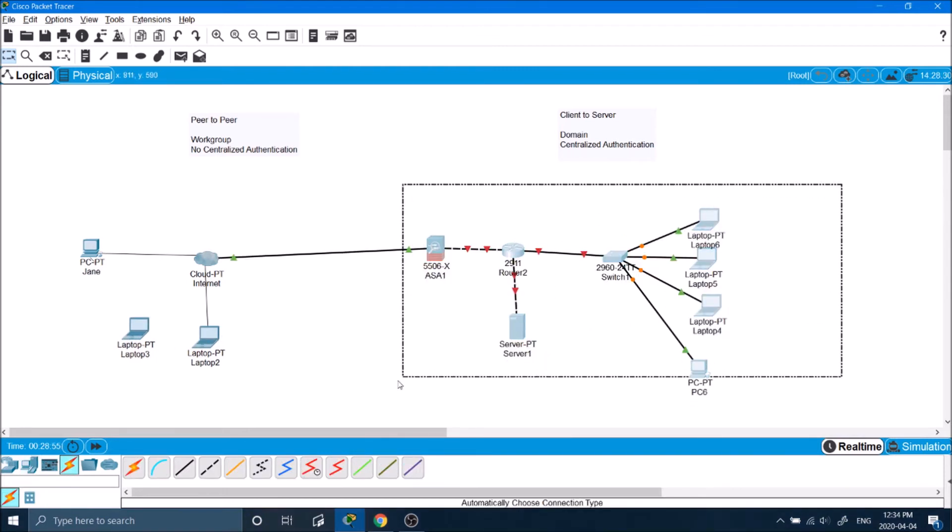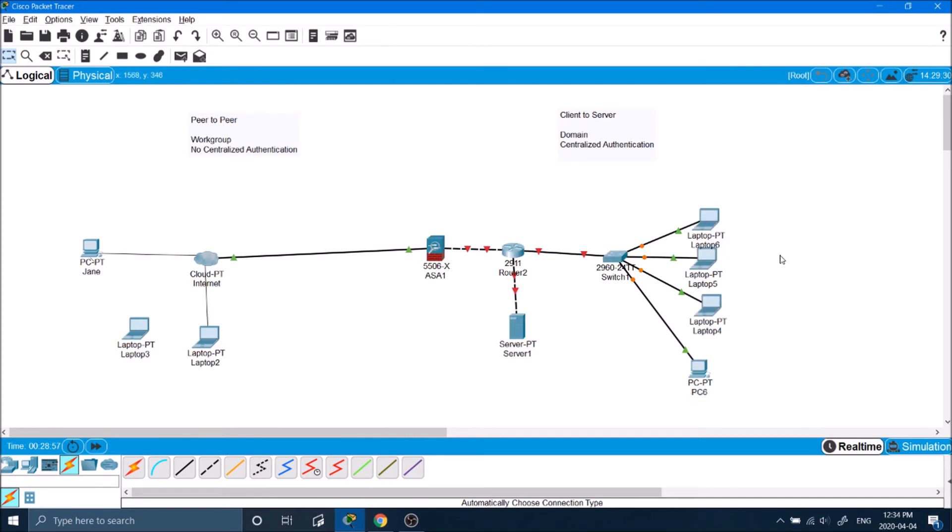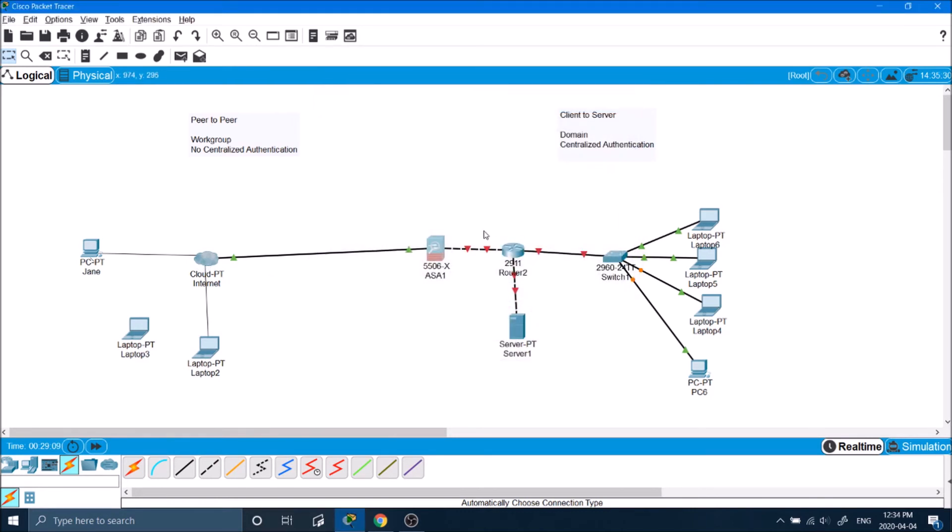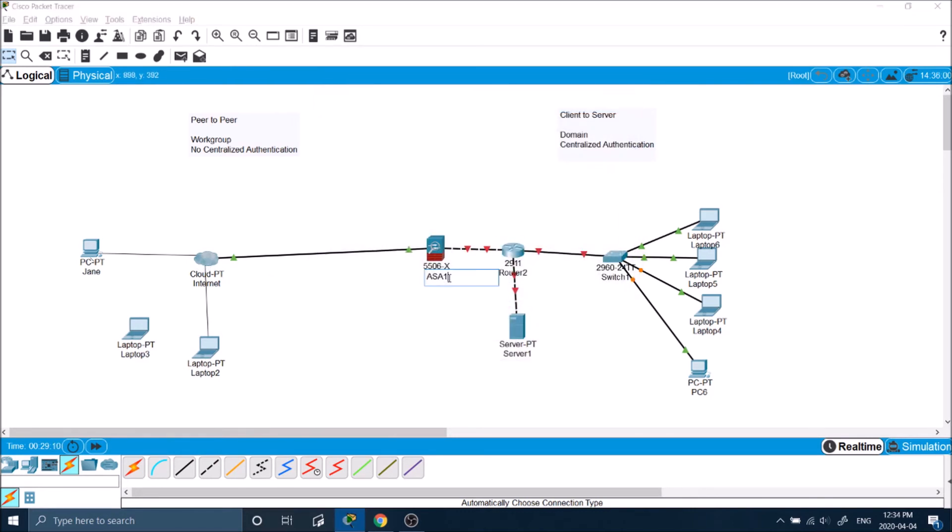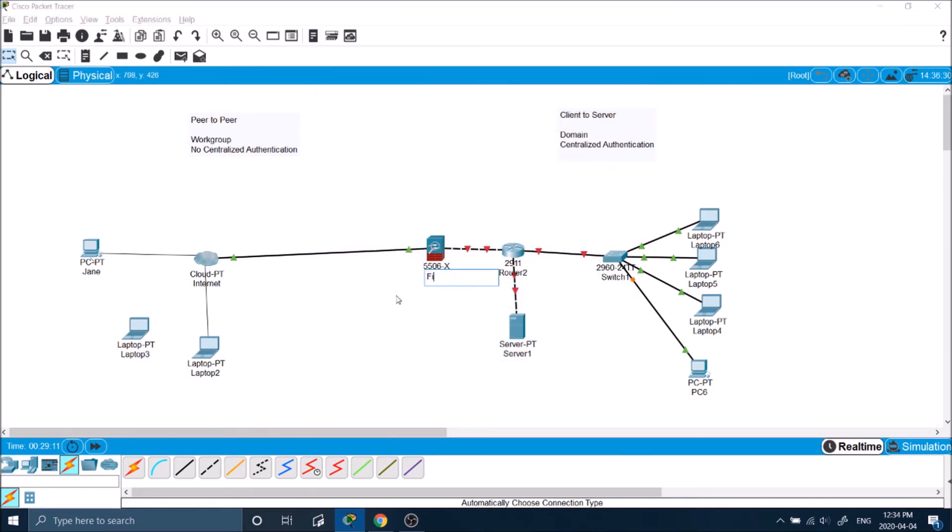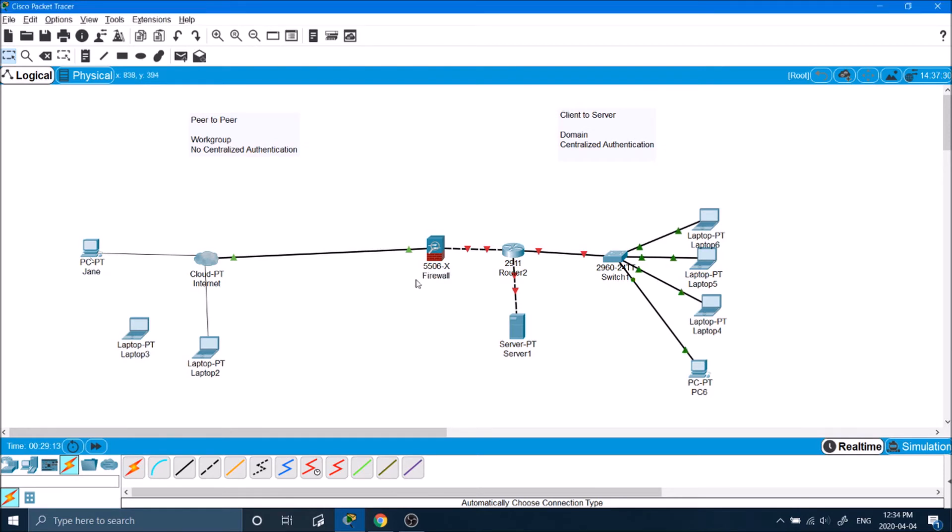Now let's talk about our client-to-server network on the other side. On this side, you'll notice we have a lot more devices going on before we get into the internet. Just as this laptop is connected to the internet through this device called a firewall, after the firewall comes a device called a router.